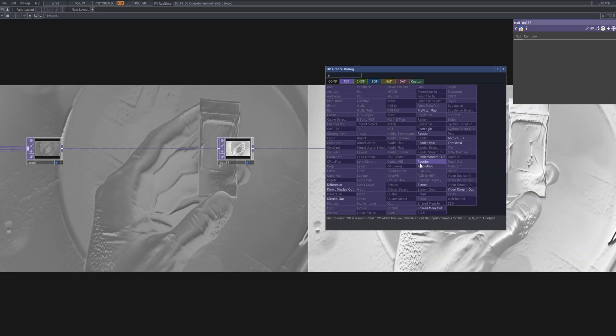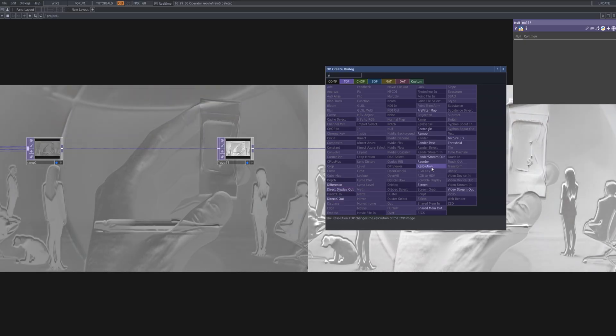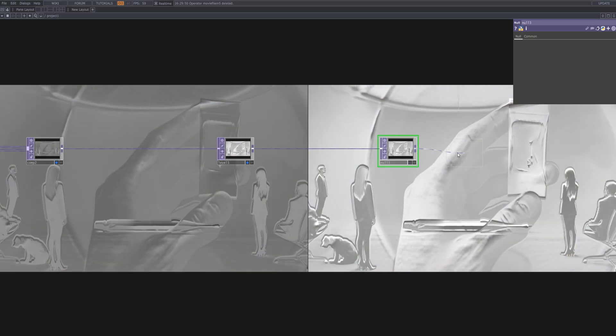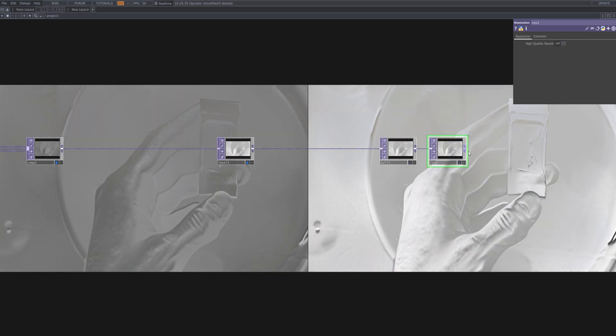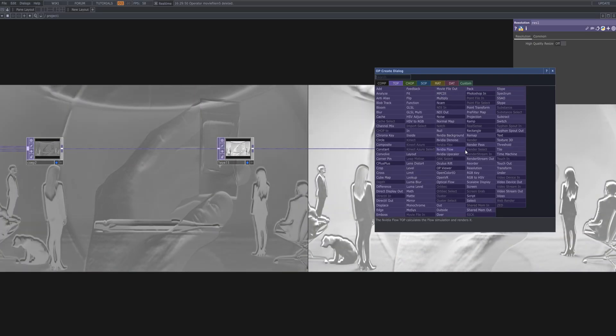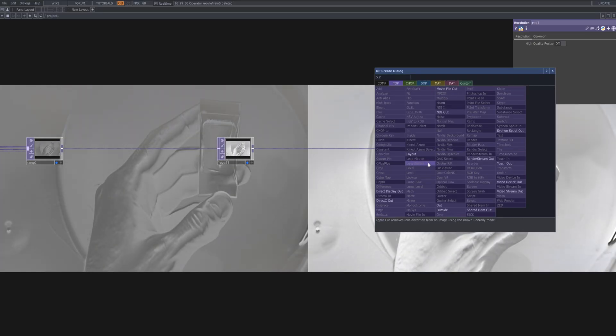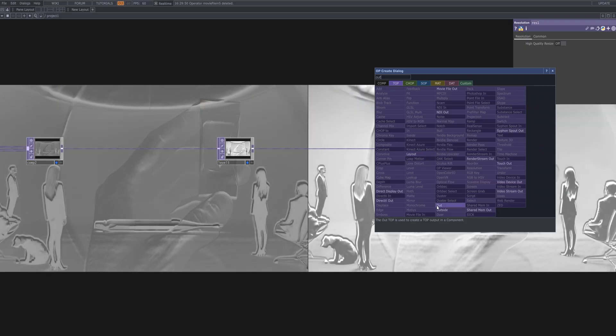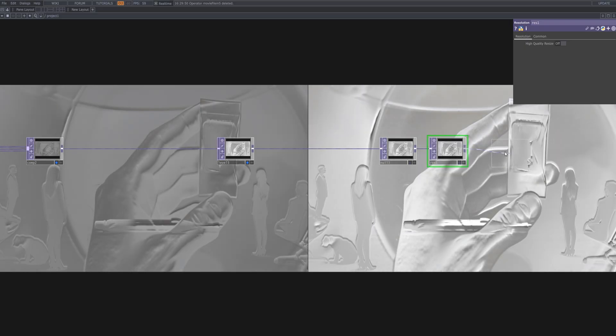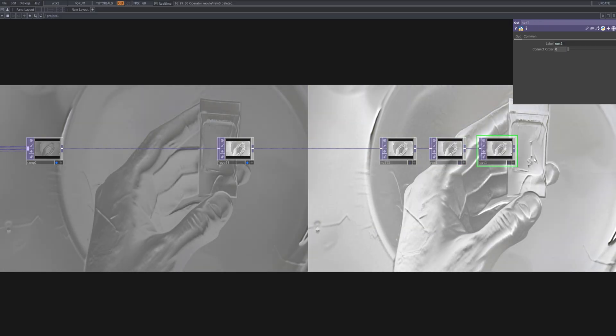For the final output, connect a Resolution followed by the Movie File Out in sequence. This setup ensures your video is properly scaled and ready to be exported as a finished file.